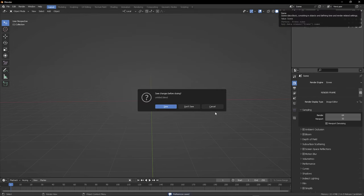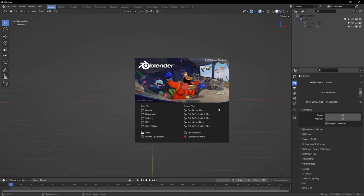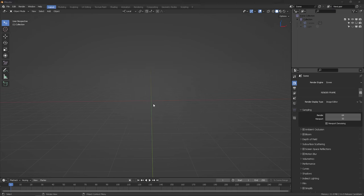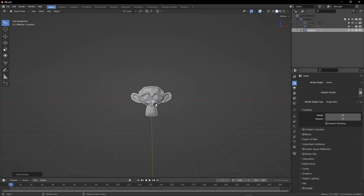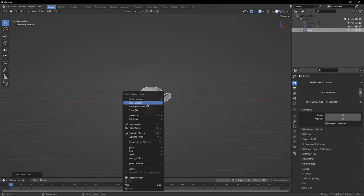So that should be right out of the box working. So save your preferences. Restart Blender. And let's get with our first scene.